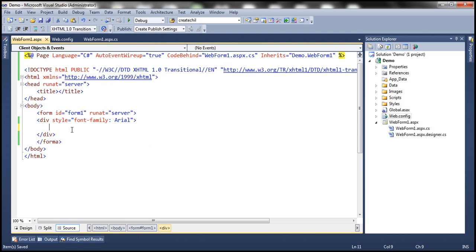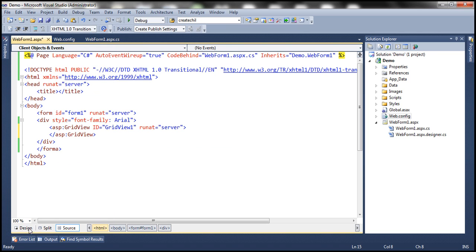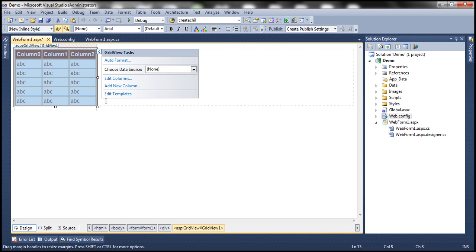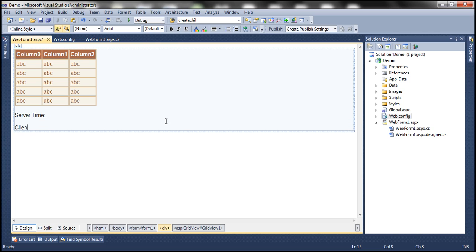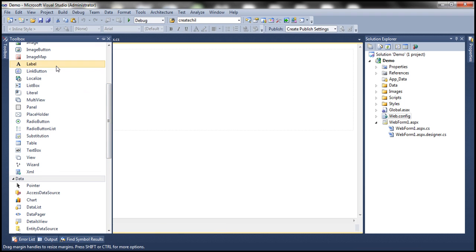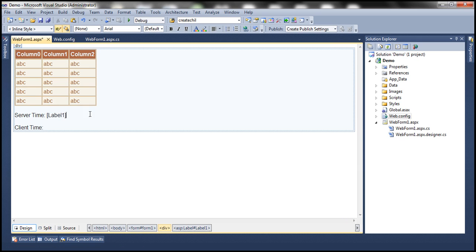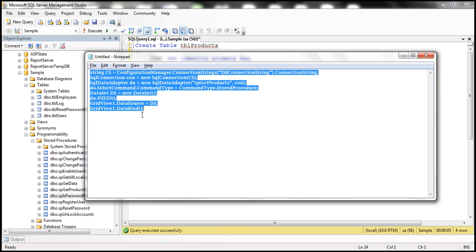On this web form, let's drag and drop a GridView control which can display the data from TBL products table. Let's auto-format this so that it looks a little better. Along with the data, I also want to print the server side time and client side time. To print the server side time, I'm going to add a label control here. To speed things up, I have this ADO.NET code already typed. In this video we're discussing about caching.